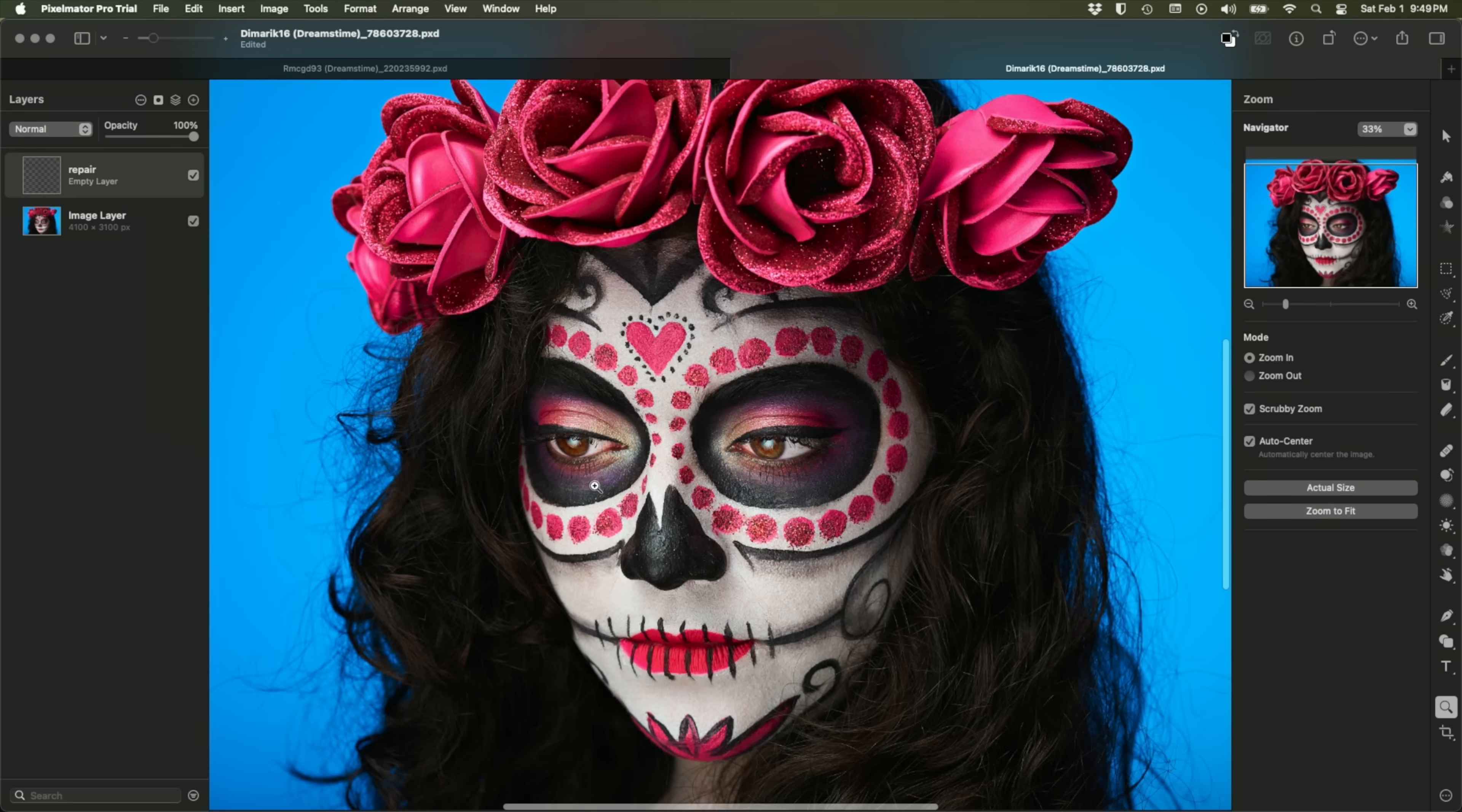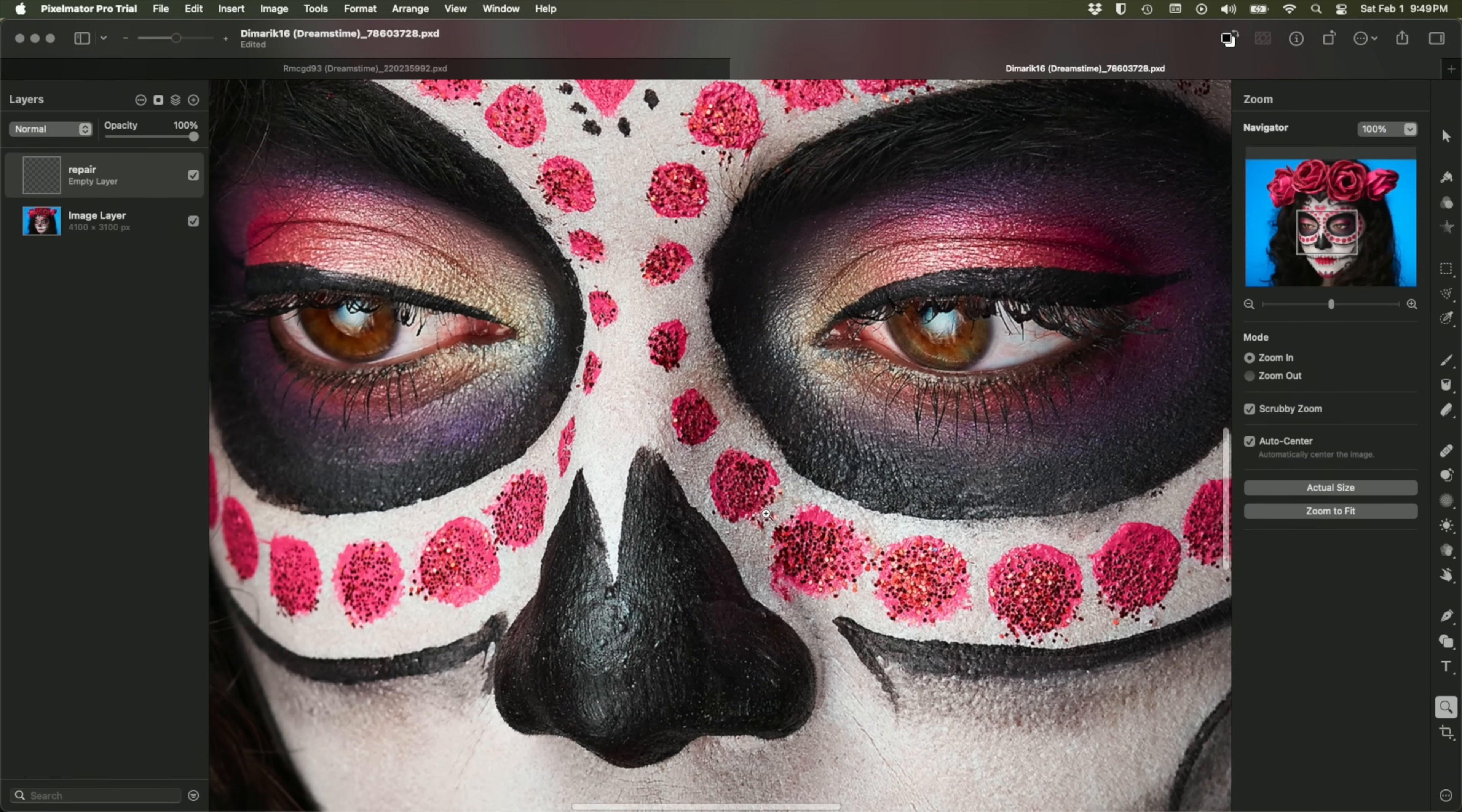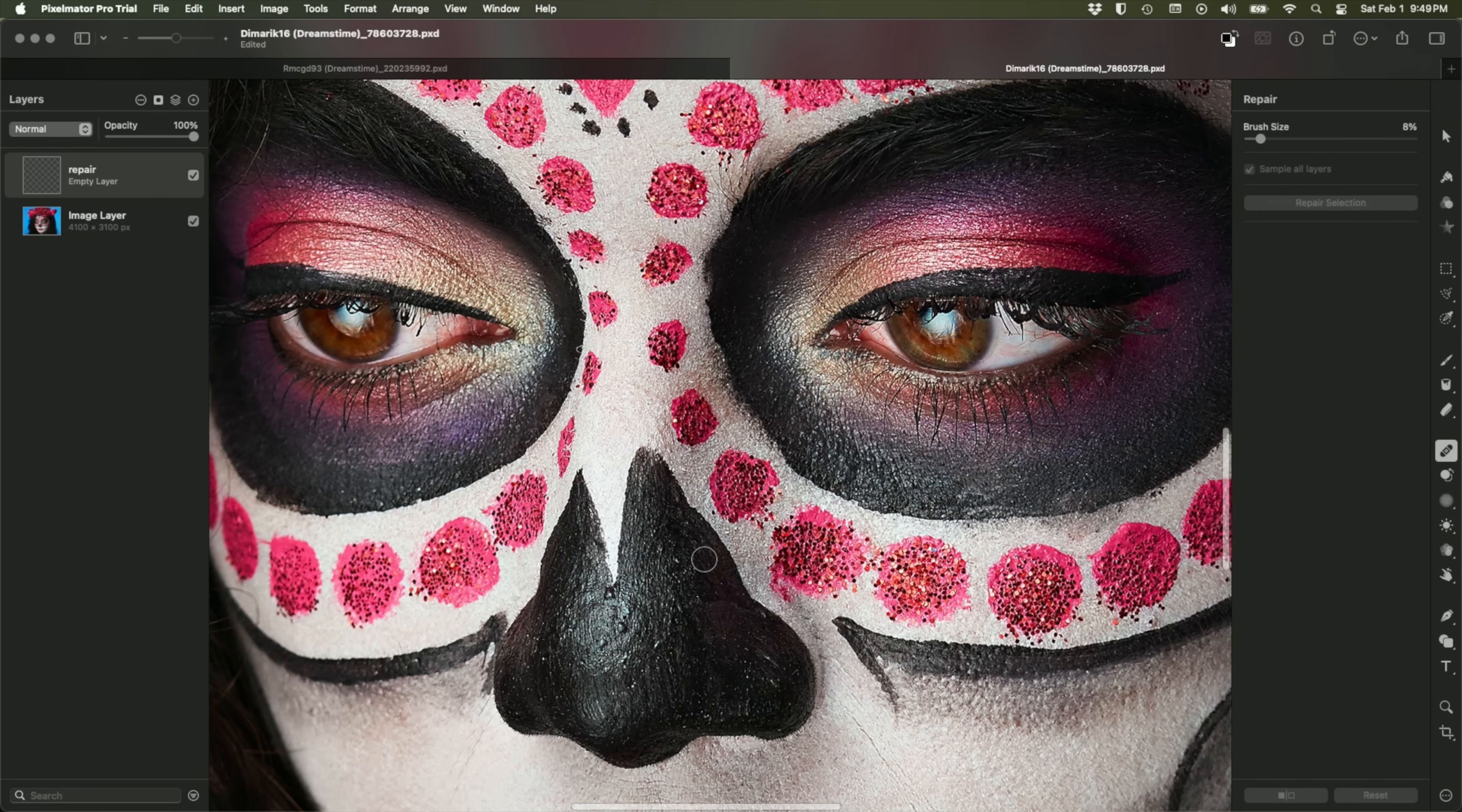All right, here we have another exceptional image from the Dreamstime library. And we've got some retouching to do. And that is a job for the repair tool, by the way, which is in many ways analogous to the Remove tool in Photoshop circa 2023.